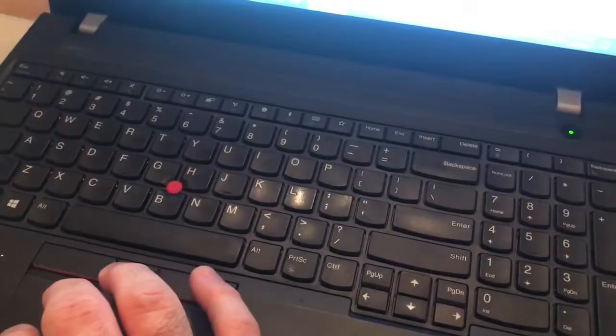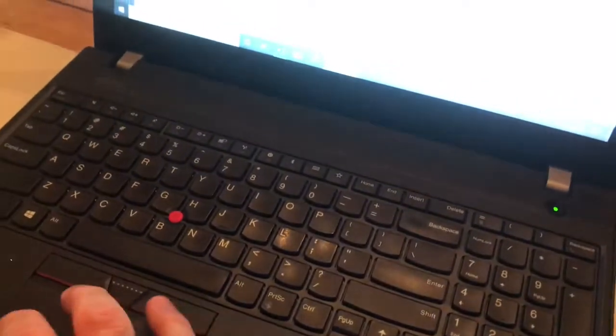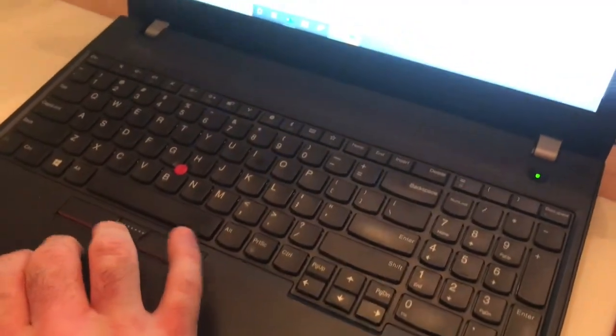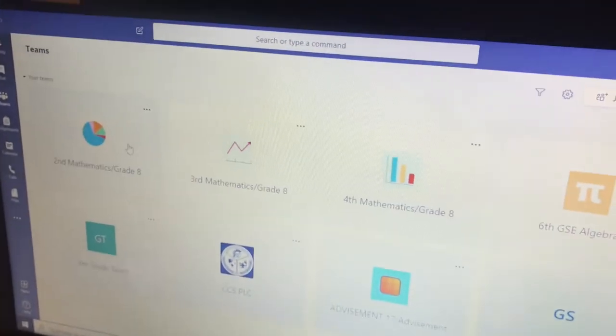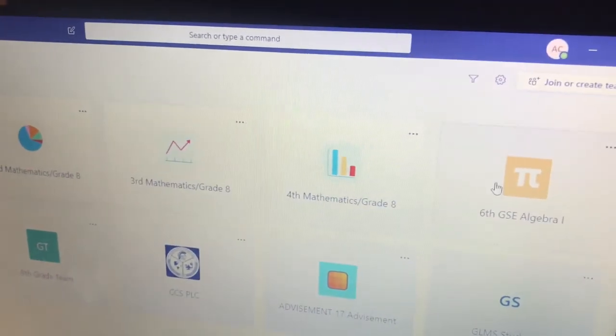What I want to do today is show you guys how to upload a document or assignment onto Microsoft Teams. So what I'm going to show you is your Teams app and how to upload an assignment. As you can see, this is my Teams app and I have all of my classes on here.